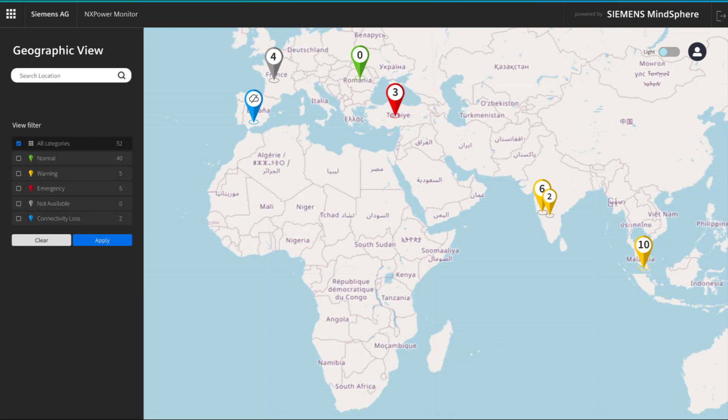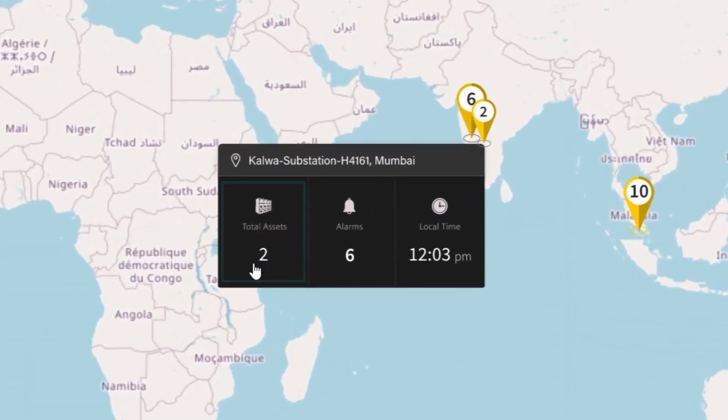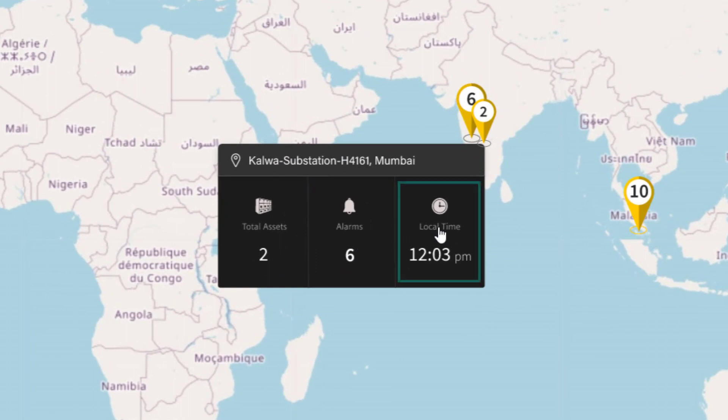In the first view of the application — the geographic view — users can quickly identify the status of the connected substations in all the different locations by color code. Green indicates operation is running normal, yellow shows a warning, and red indicates a failure. By clicking on a substation location, information like total assets, alarms, and local time are displayed.